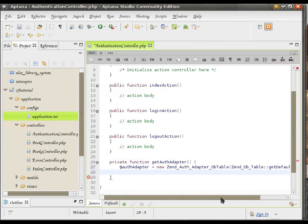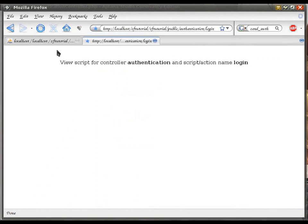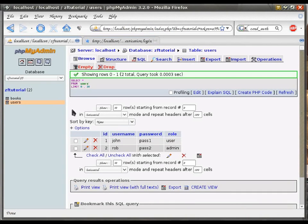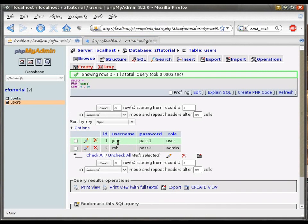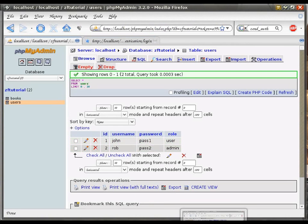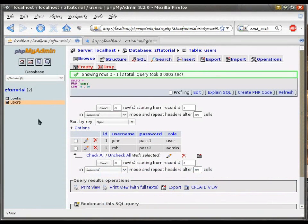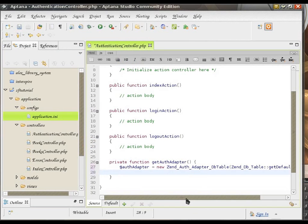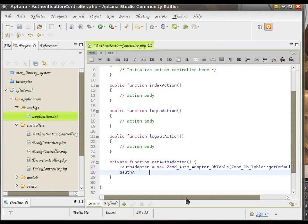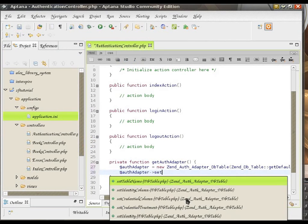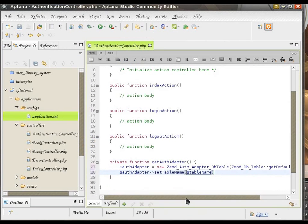Now, we need to tell it the layout of our table. We need to tell it where to find the username information and where to find the password. Because that's what ZendAuth Adapter looks for. And, of course, the table name.